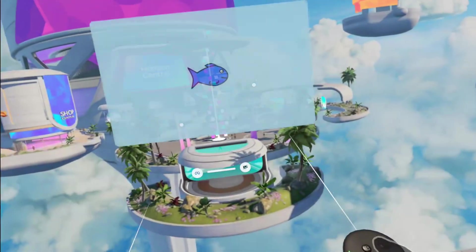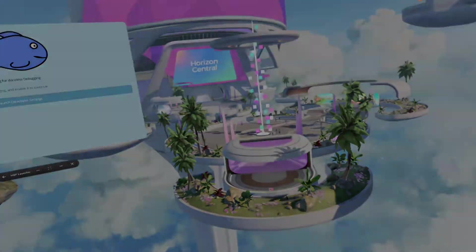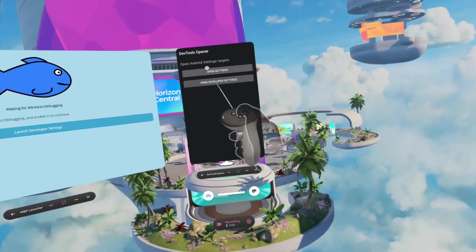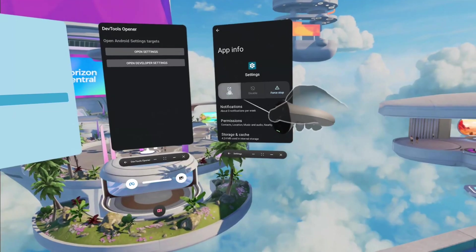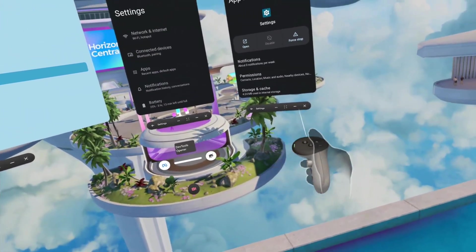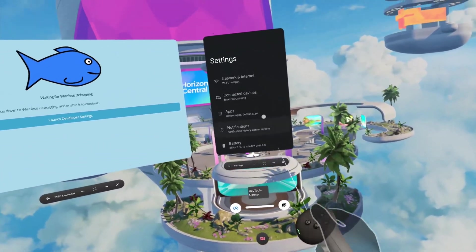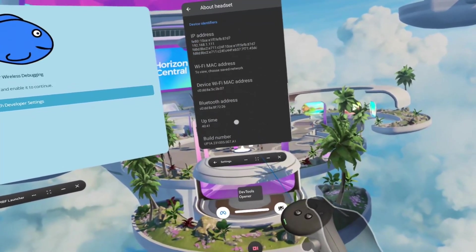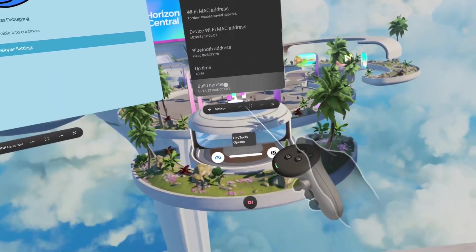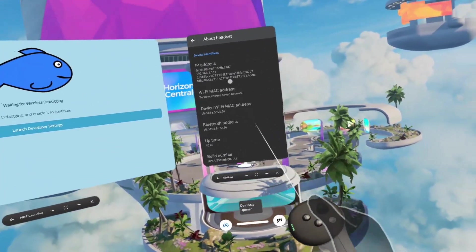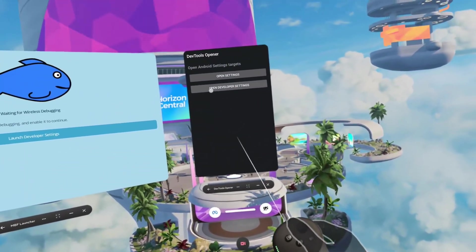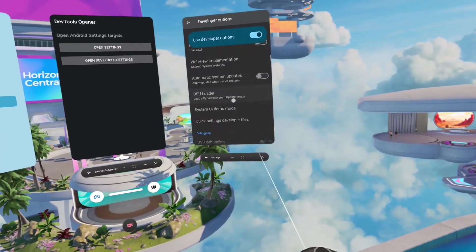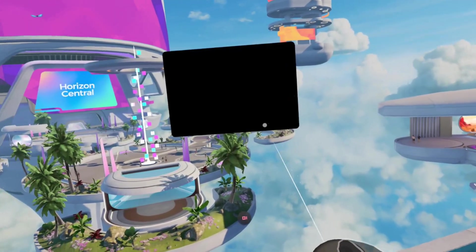Once your Beat Saber is finished installing, you can now start the modding process. Open MBF Launcher, move this to the side here. Go to DevTools Opener and open settings. It's going to open this menu. You're just going to hit open and now you have this menu. DevTools Opener has been minimized. Close this window. Scroll all the way to the bottom, click on About Headset, scroll all the way down, click on build number. Just keep clicking it. It'll say you are now a developer.